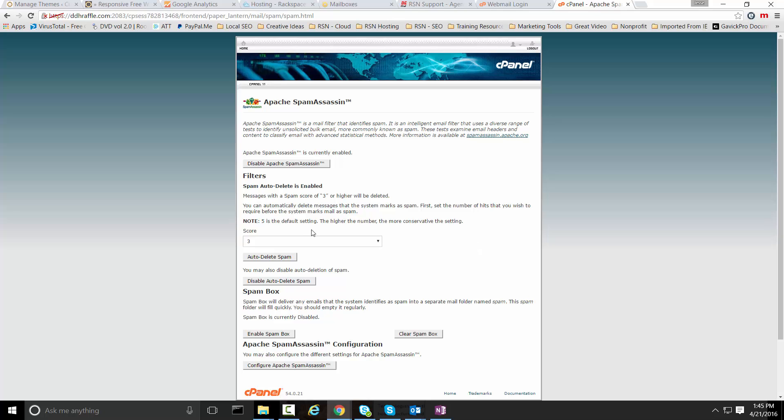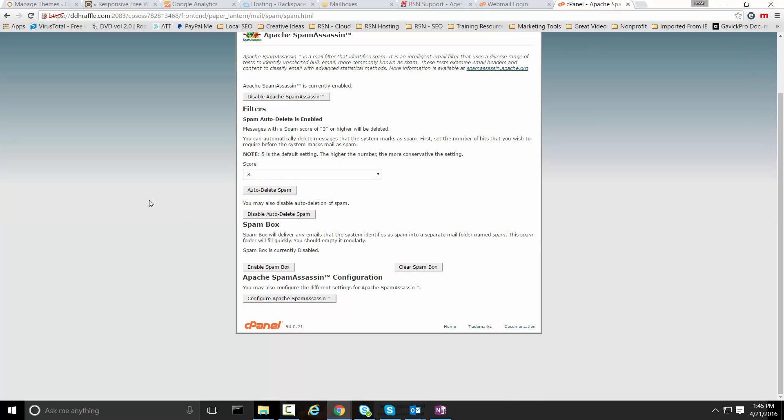The higher that you set the number the more conservative the setting, meaning that when an email comes in if it scores a zero it'll be delivered every time. As it has more triggers for spam assassin it actually adds points to it, and if it exceeds three in this case it's going to filter that email out.